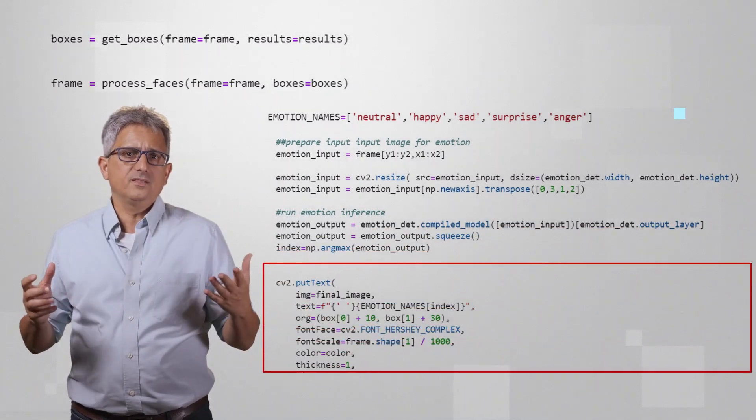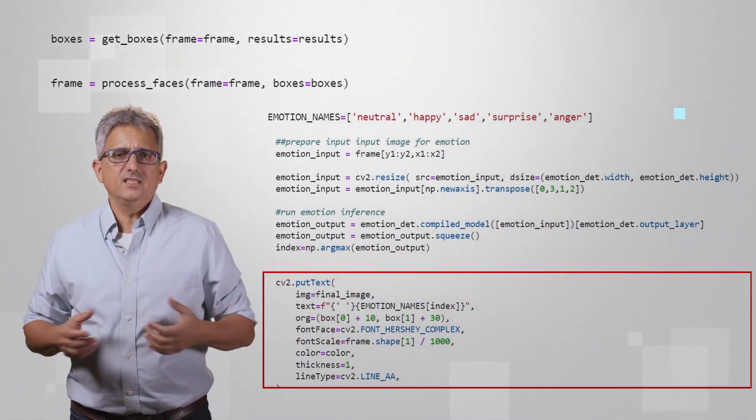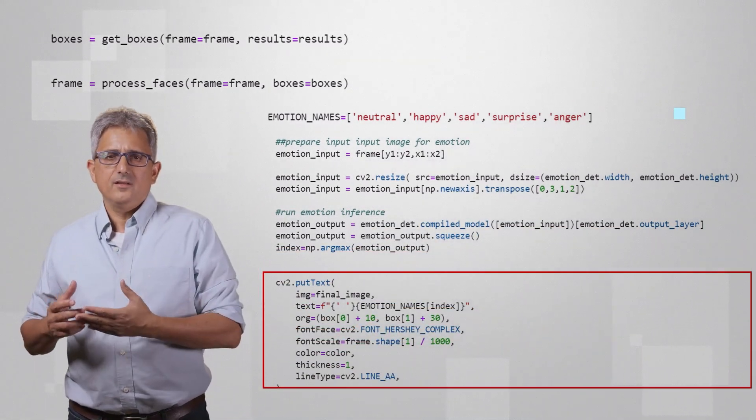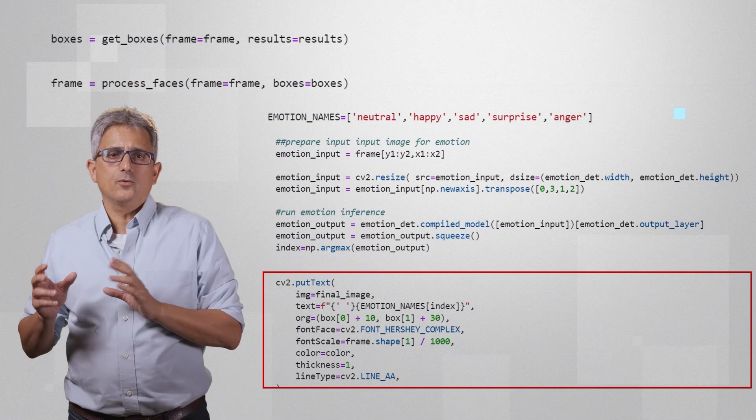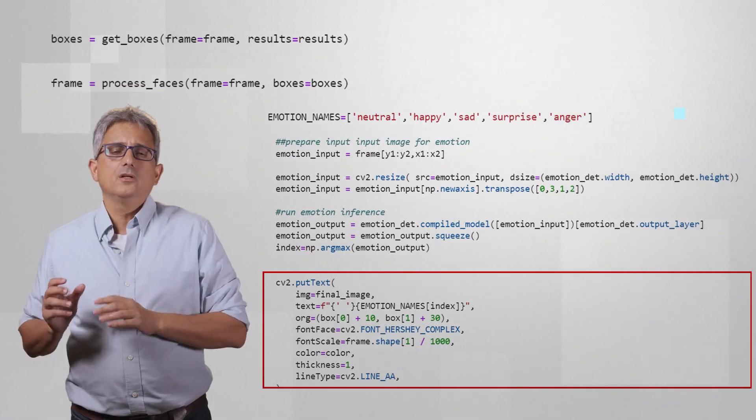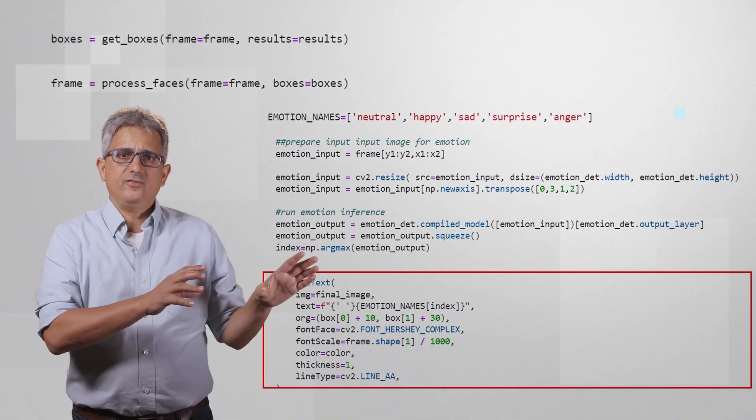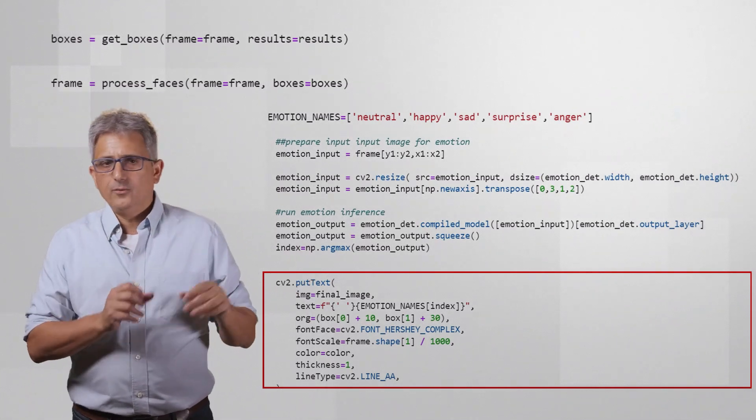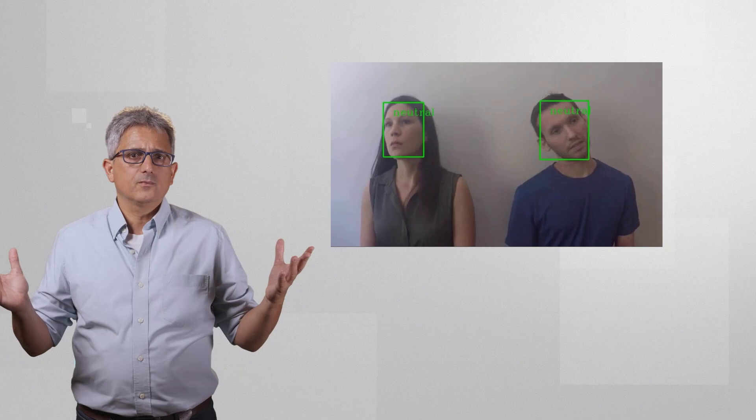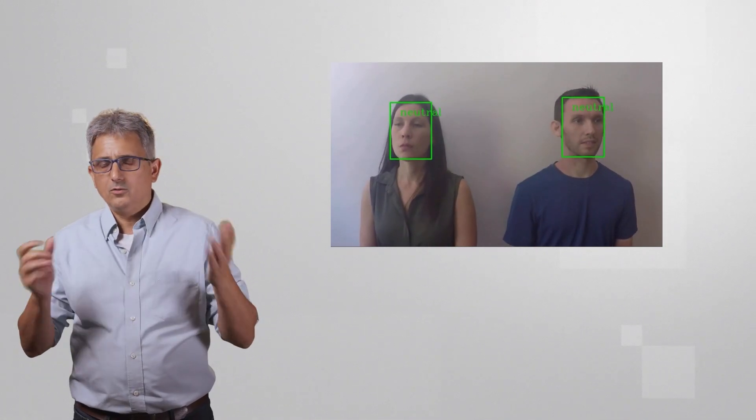And all that is left is to add the text of the right emotion to the face at the right location. And that is all, running on a webcam or on a video.